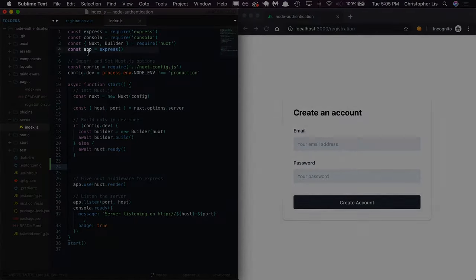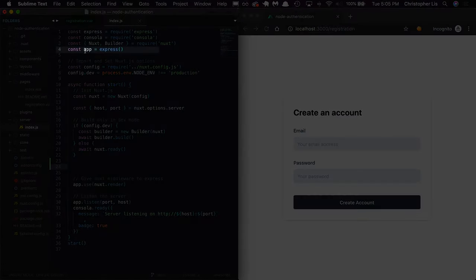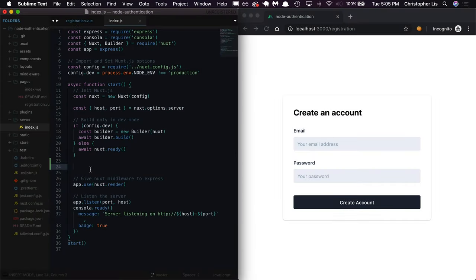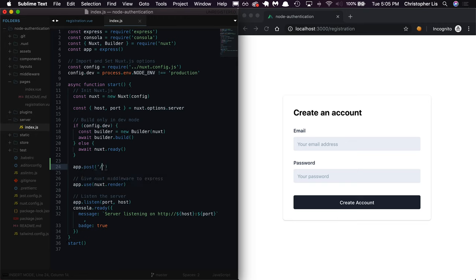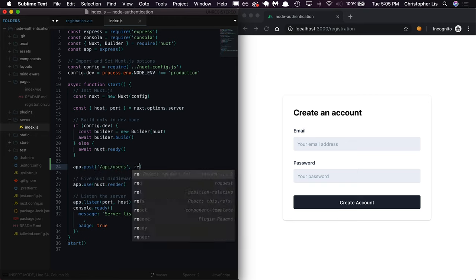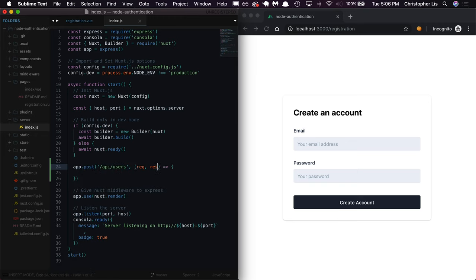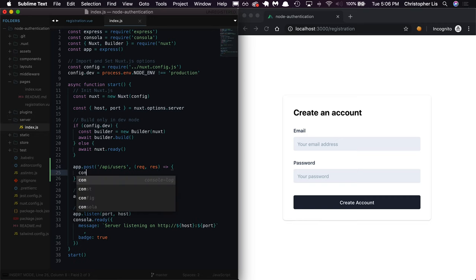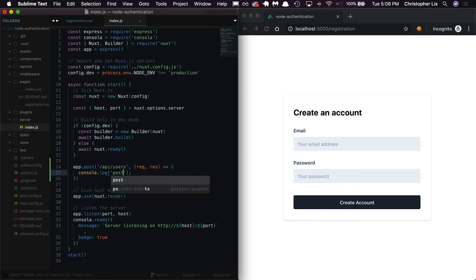We can tell Express how to process certain requests just like the one we sent with Axios in the last video. So we can grab our Express instance which is set to the const named app, say we want to listen for any post requests sent to API slash users, and specify what should happen if a post request is received, which in this case we'll just log some text for now.